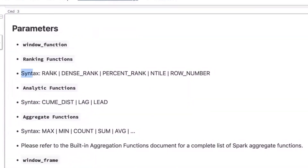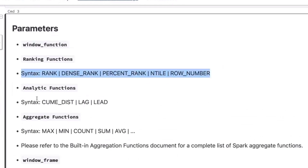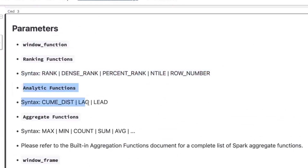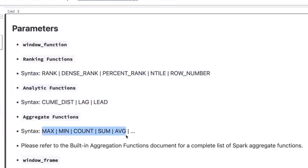The next video will cover analytical functions — cumulative distribution, lag and lead. Then we'll understand aggregation functions: max, minimum, count, sum, average — as window functions. If you like this video, please subscribe to my channel. See you in another video. Have a good day. Thank you all.